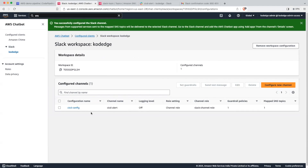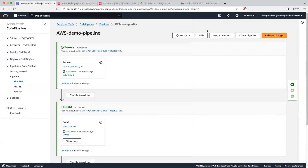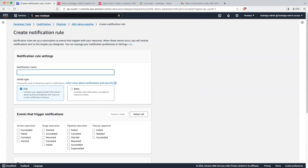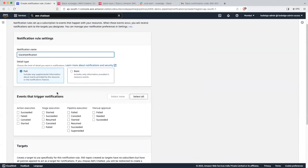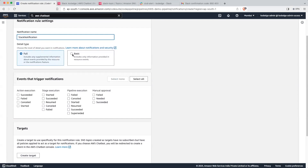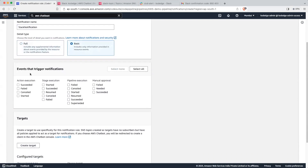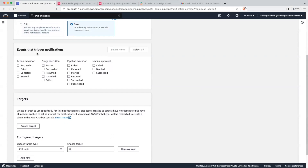Our channel is now configured. Let's go back into our CodePipeline. Click on the Notify button and click on Create Notification Rule. Give it a name — Slack Notification. We want basic detail, so let's select Basic. We have to select the events on which we want to trigger our notification, so we will select Action Execution.